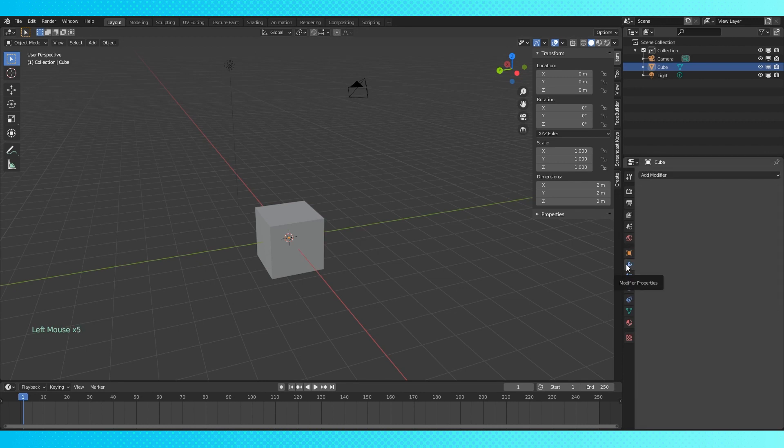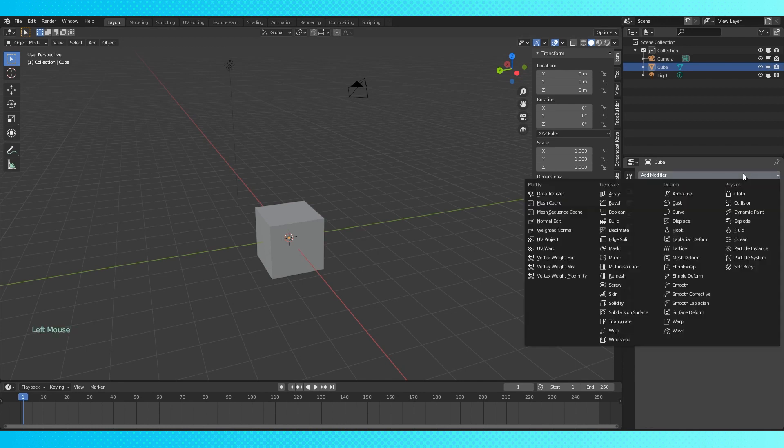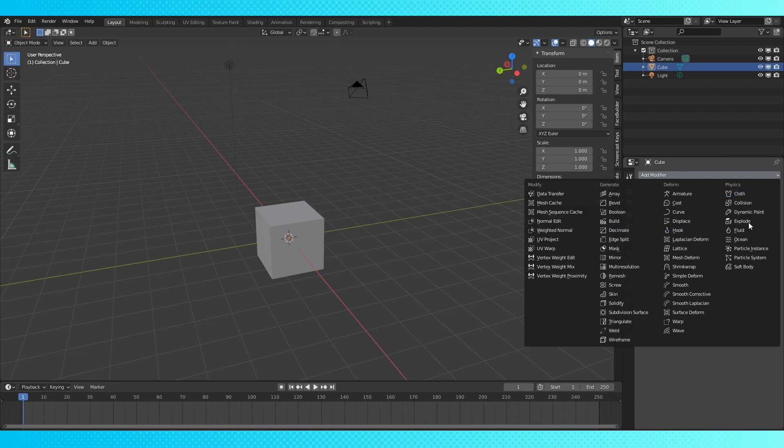Next is the modifier tab, which is an incredibly important tab to become familiar with. We have a bunch of modifiers we can add to our objects, which allow us to non-destructively change our object's geometry in various ways. Modifiers change how an object is displayed and rendered, but don't affect the geometry that you directly edit. We'll go over what these modifiers do in a separate tutorial. Just know for now that they're very useful.